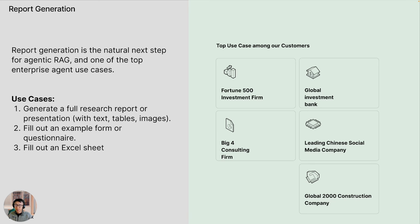Report generation is a pretty broad category. The overall idea is that you can also call this artifact generation — generating an artifact or a unit of output for the end user. Some sub-patterns include generating an entire research report or presentation, such as a survey paper over existing documents or an entire slide deck where, in addition to figuring out the content, you also have to figure out the structure and the overall layout.